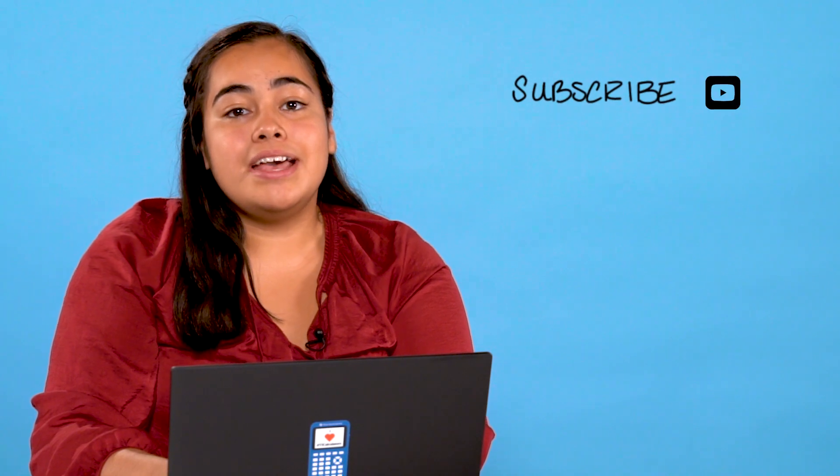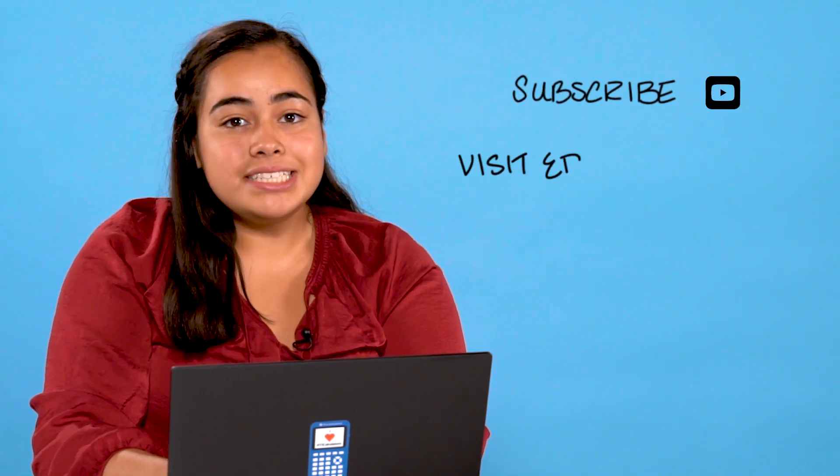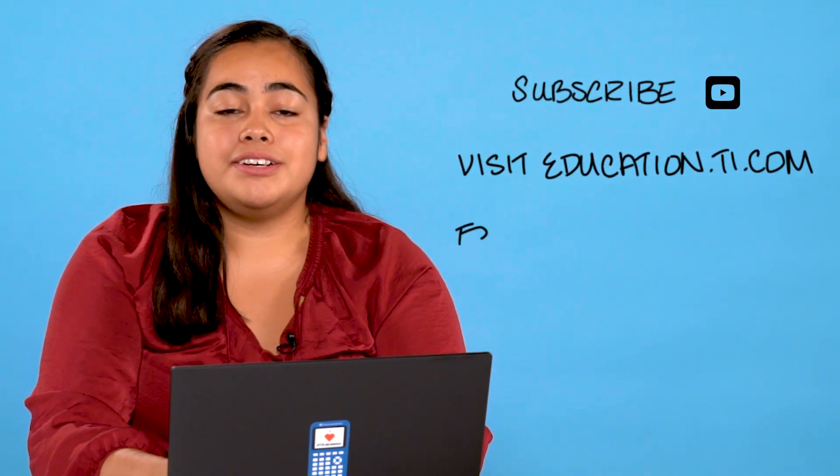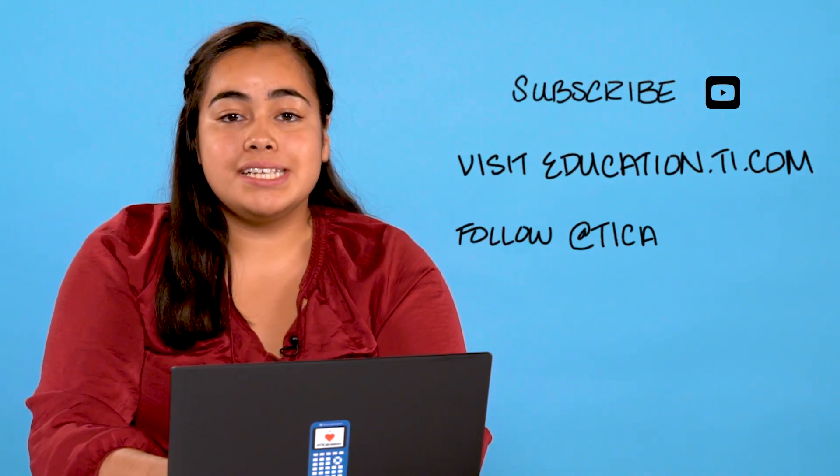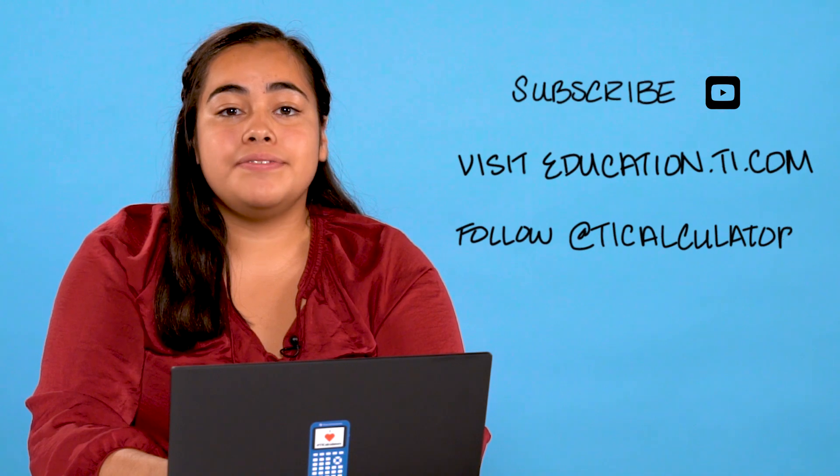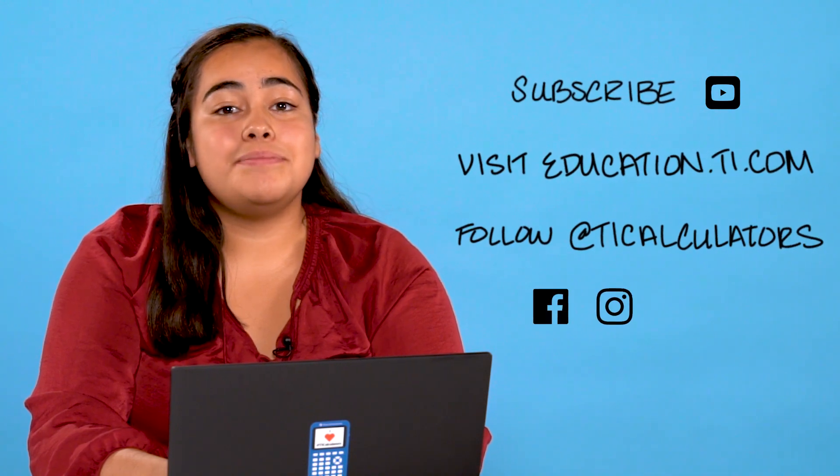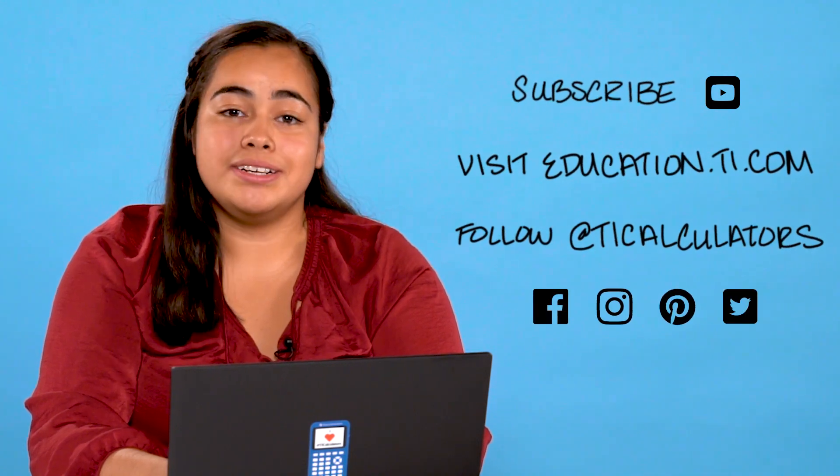If you want to learn more, you can subscribe to our YouTube channel and visit us at education.ti.com. You can also follow us at TI Calculators on Facebook, Instagram, Pinterest, and Twitter.